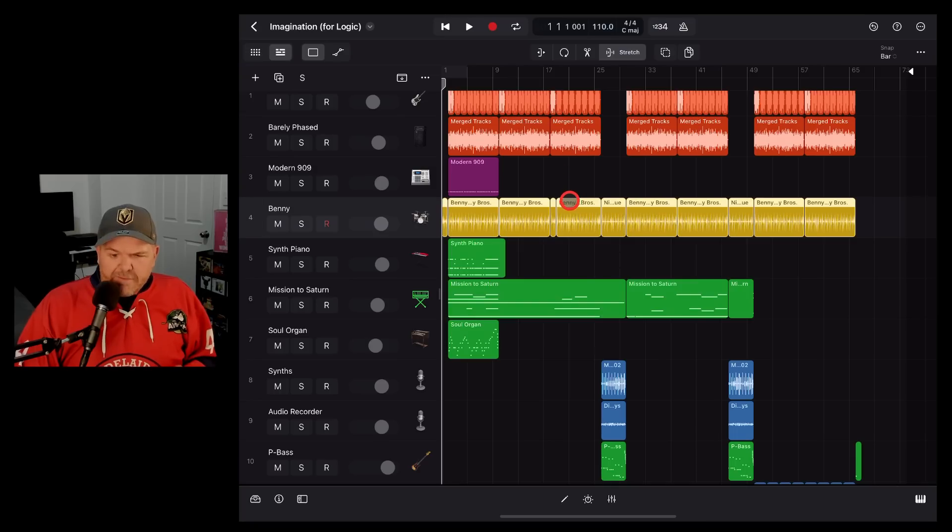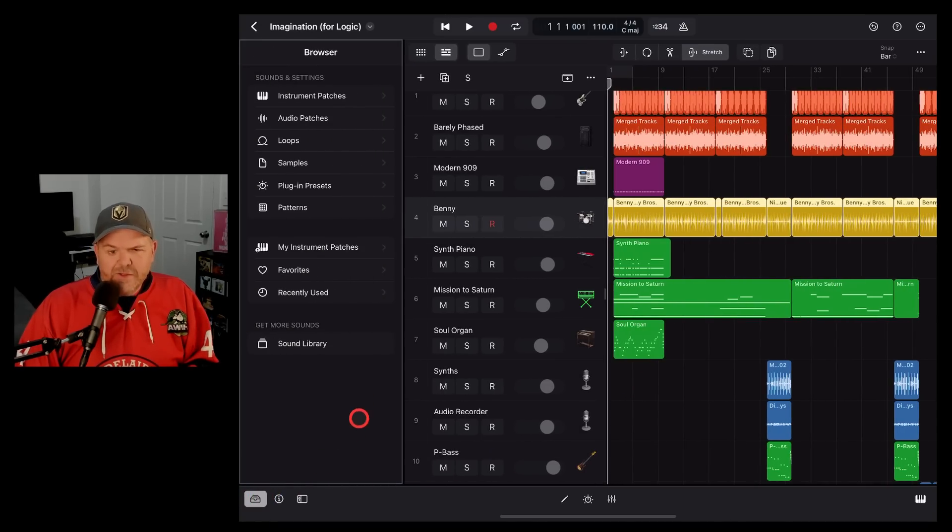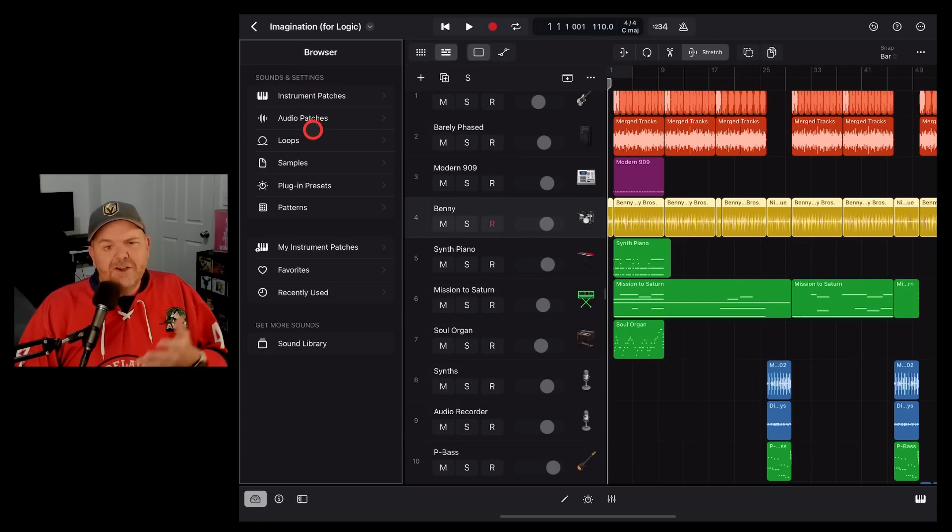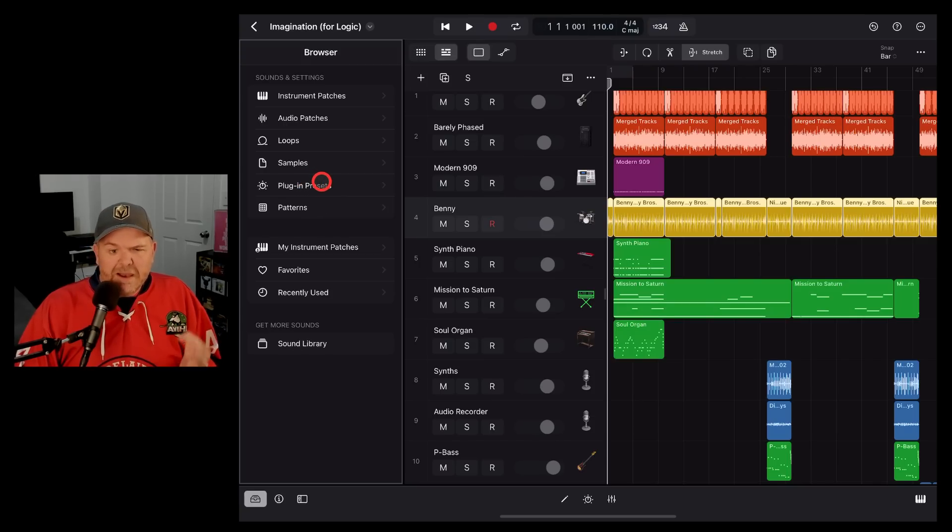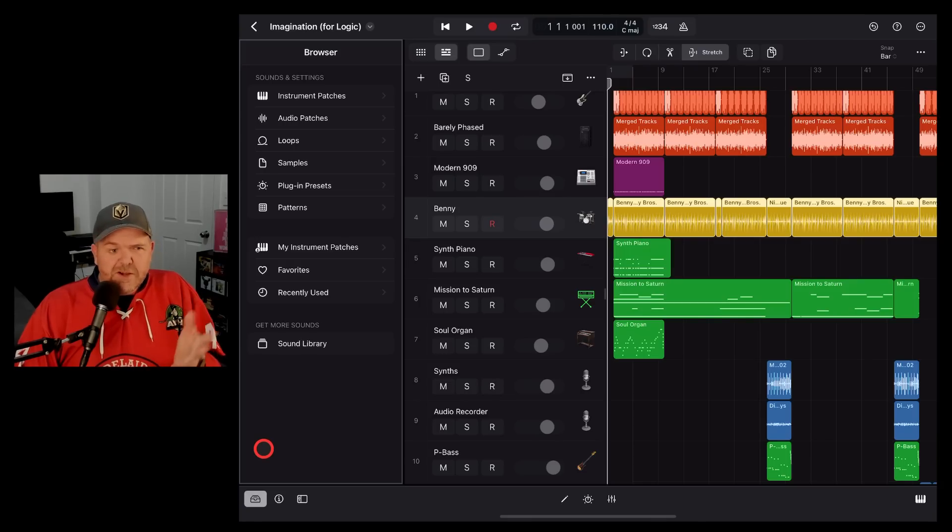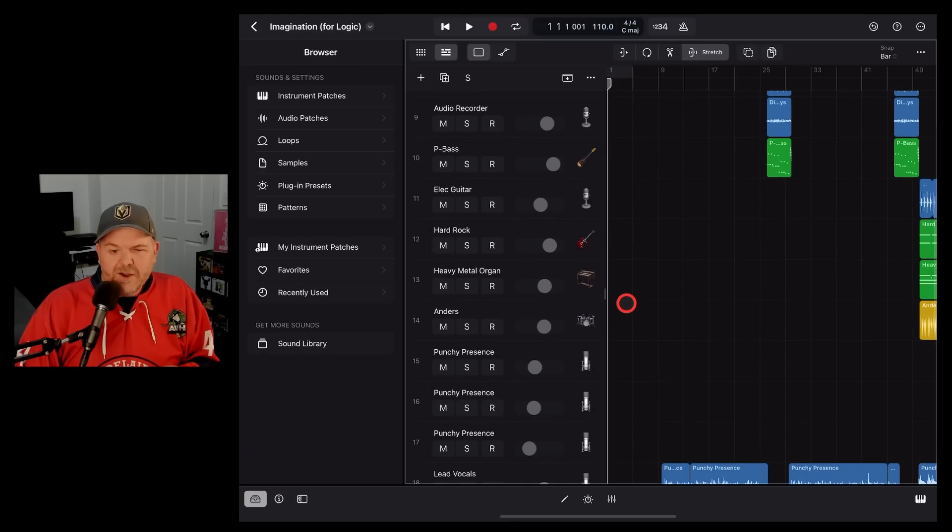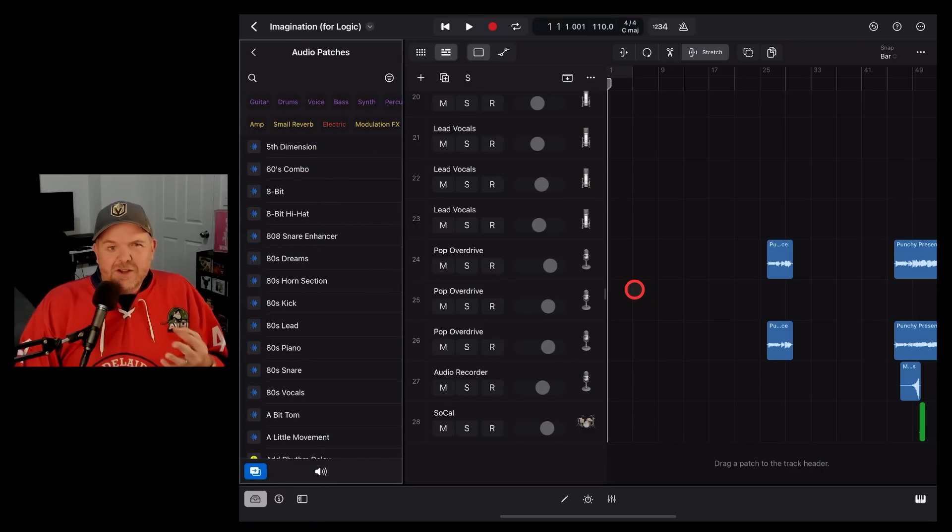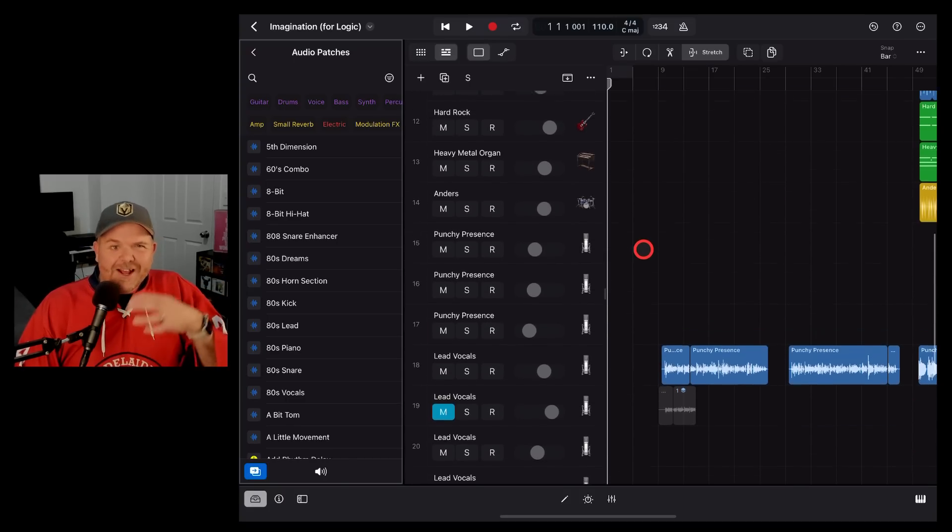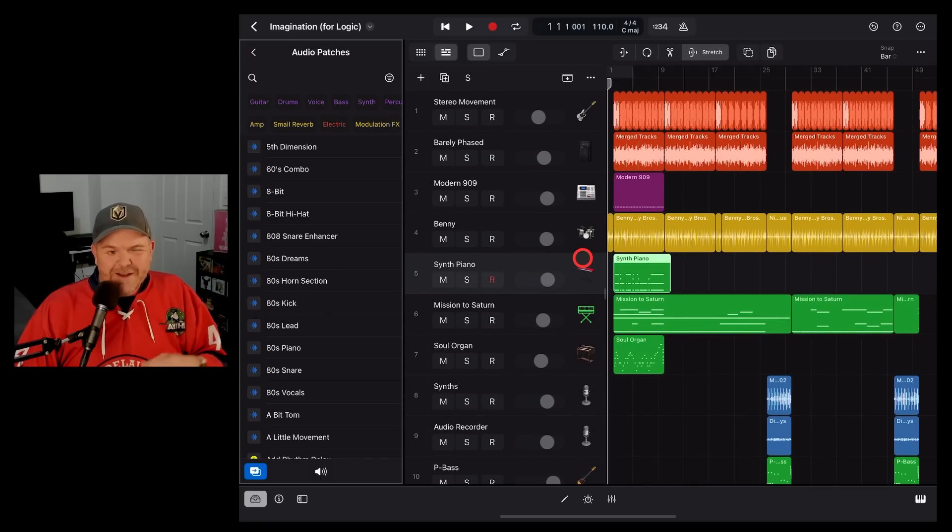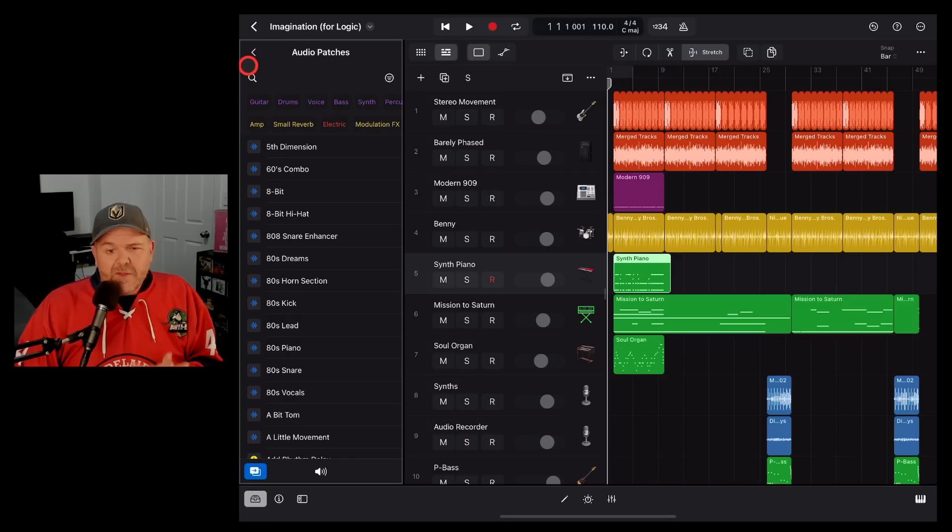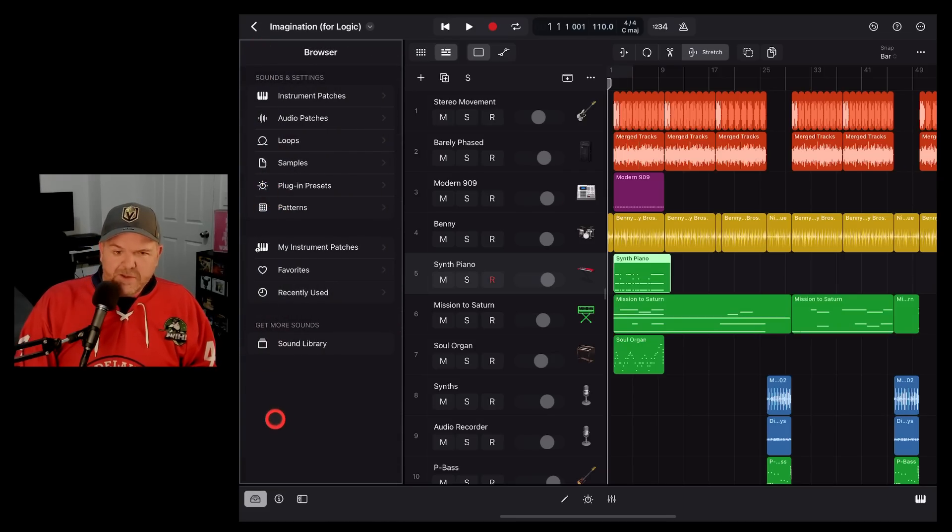The number one thing that I love about Logic Pro since using it is the workflow. The browser that we have in Logic Pro allows you to have access to all of your instruments, all your audio patches, your loops, your samples, your plug-in presets. Everything is in one place. Even things like your presets you can throw onto plug-ins and access to the sound library. So it is different from other things, especially if you're coming from GarageBand. But I've just found that having everything there and when you go to start a new track, just being able to find a sound and drag it directly into your workspace, it's just an easier way.